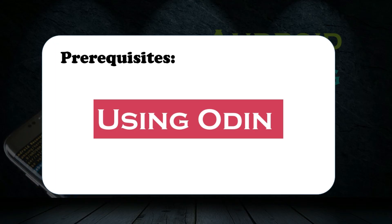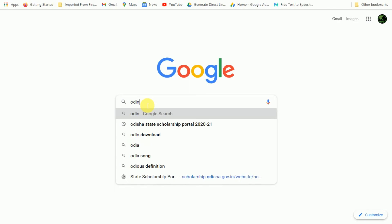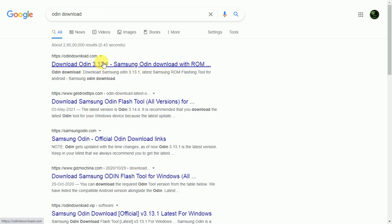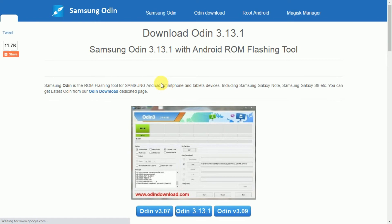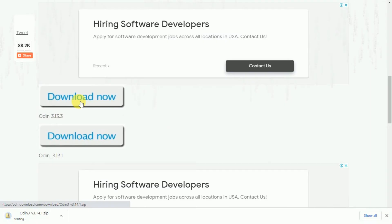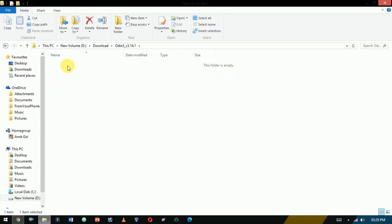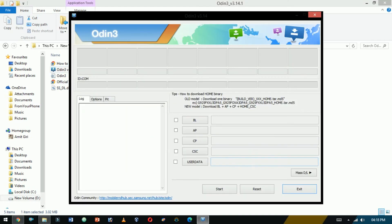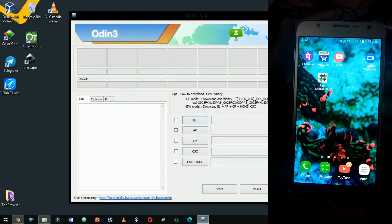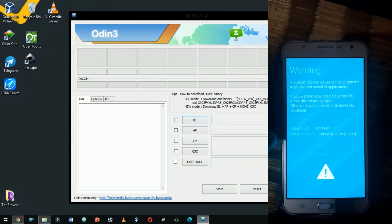Using Odin. Odin is one of the most popular recovery tools for Samsung devices. Download the Odin package by searching on Google, then download the ZIP file, extract it using WinRAR, and click on Odin to open it. You should see the Odin screen. We need to put the device into download mode by switching off the smartphone and pressing the Volume Up, Home, and Power buttons simultaneously.